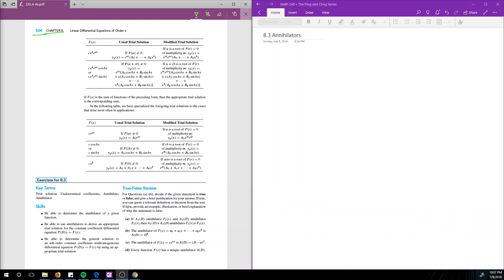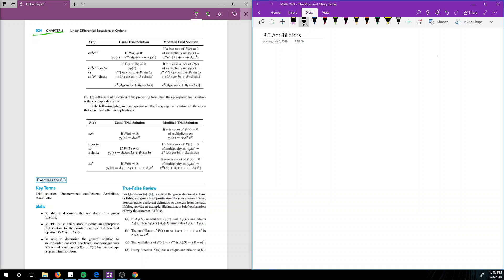Students often complain when taking 240 that this differential equation section is not very intuitive. They hate it because it seems like we're just guessing. And the problem is that we are guessing. This section — 8.3 — is called annihilators, but really what it should be called is 'how do you guess good.'